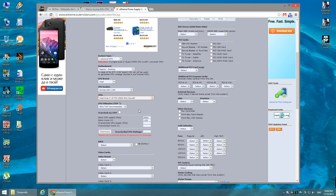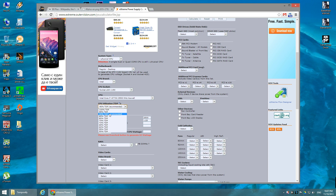The next field is CPU utilization. The recommended value is 90% and I recommend leaving it at the default. This tells the calculator how many watts the CPU will need when loaded. Since no application will actually require 100% CPU load, we'll use the recommended 90% value.